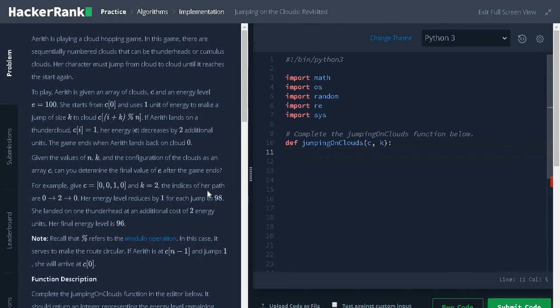The indices of her path are from 0 she jumps 2 units and again from the index 2 she jumps 2 units. After that she reaches the starting index.